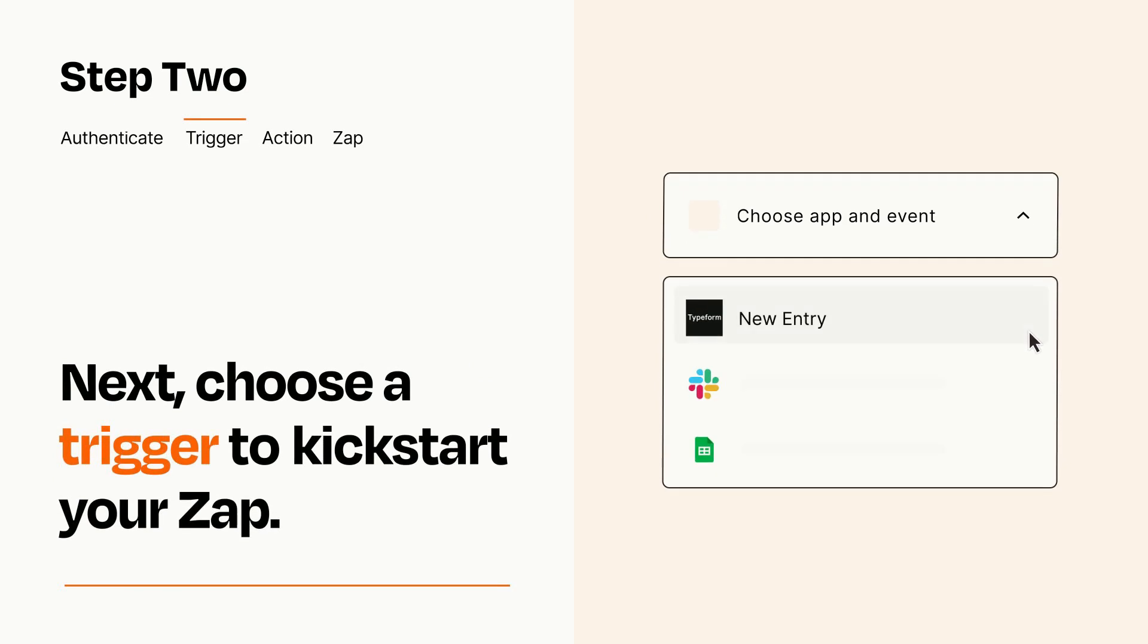Now let's set up your trigger, which is the event that starts your Zap. Pick the trigger event that you want from the list.